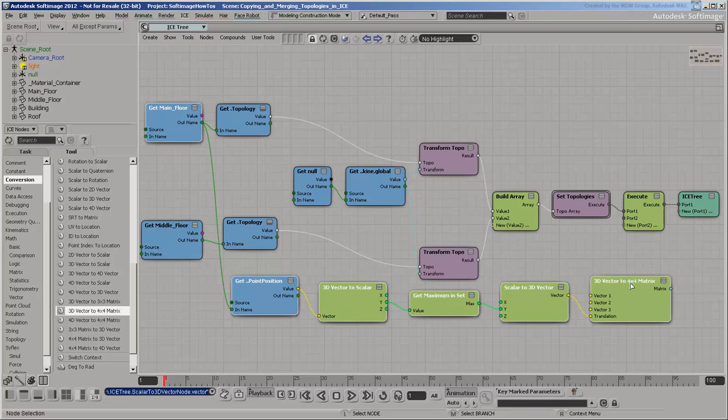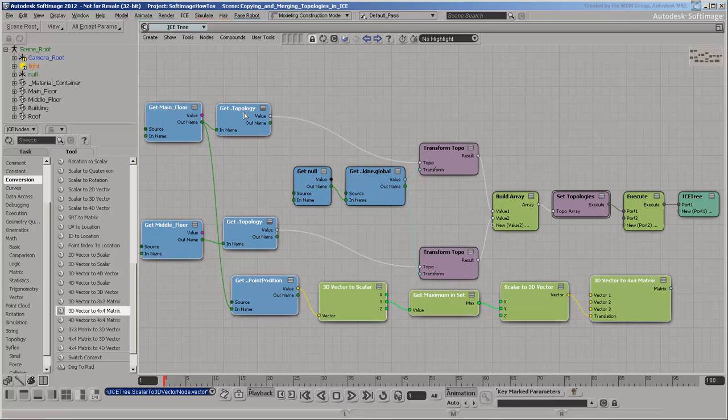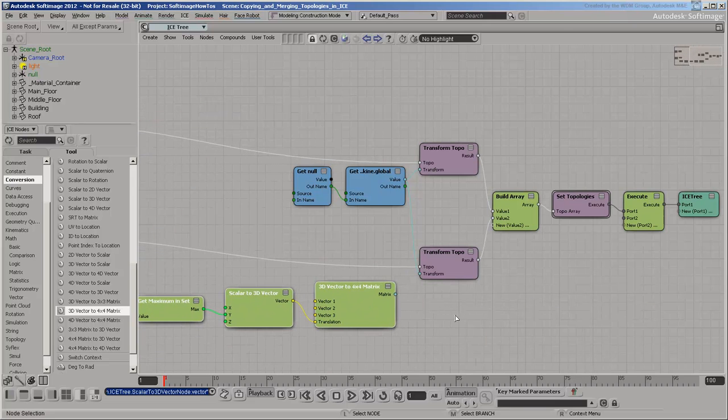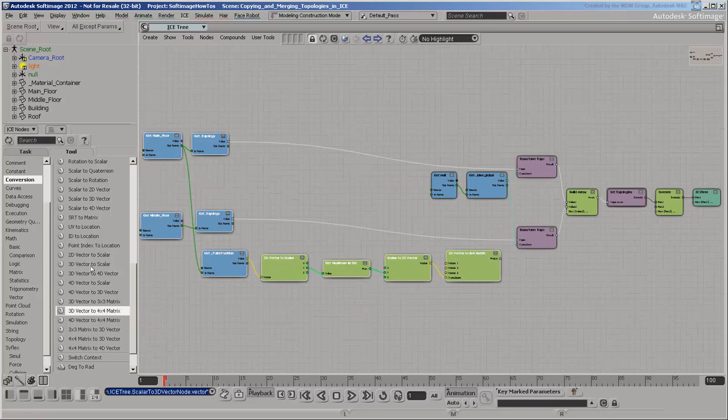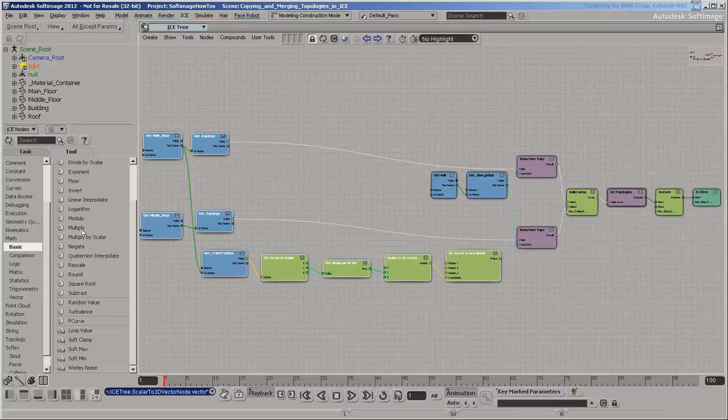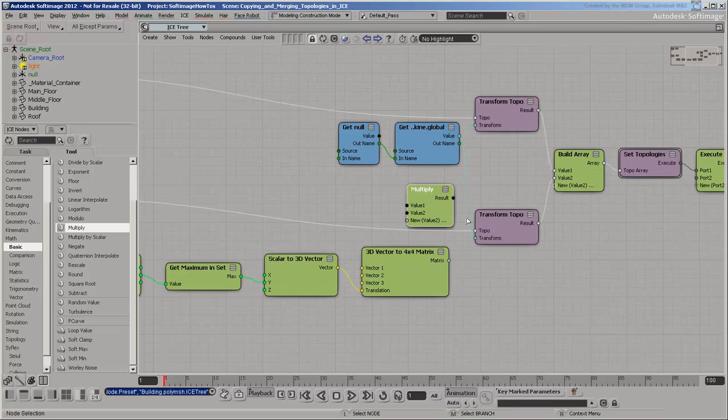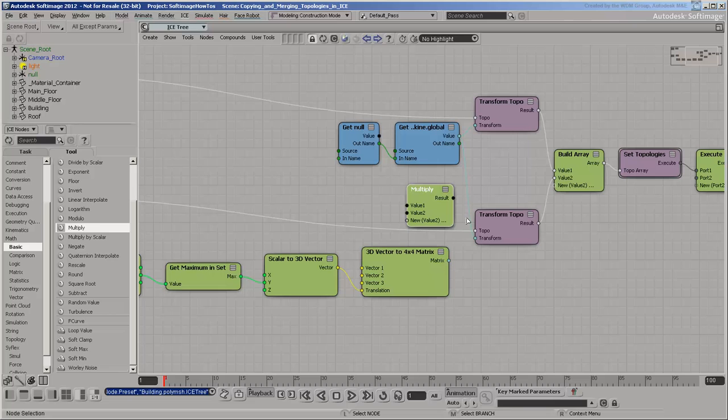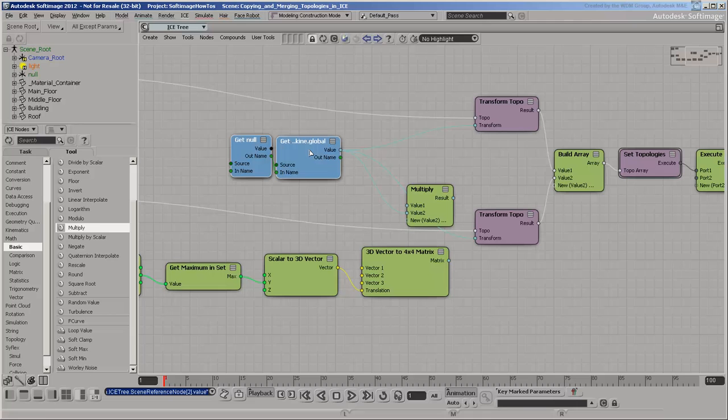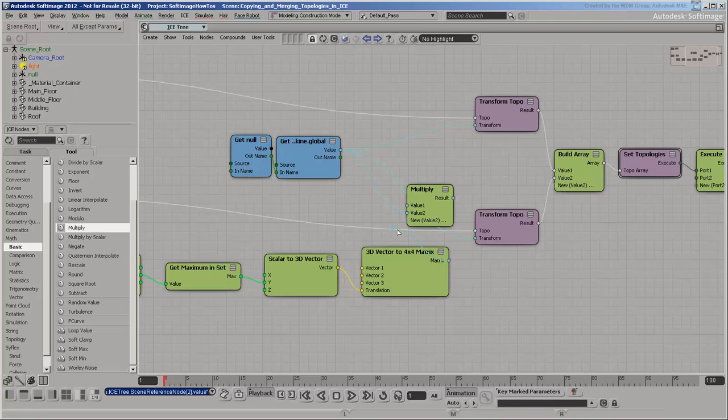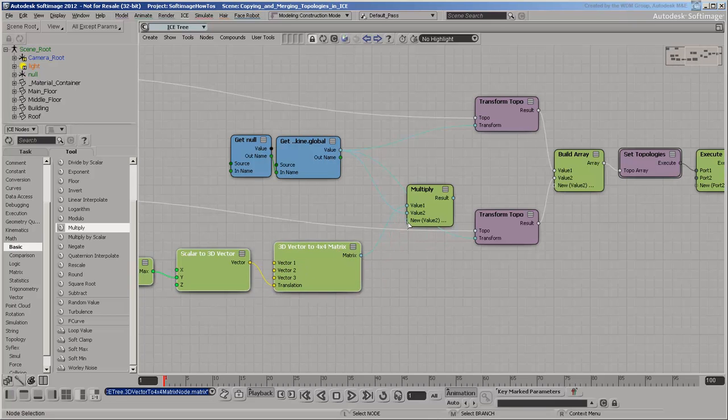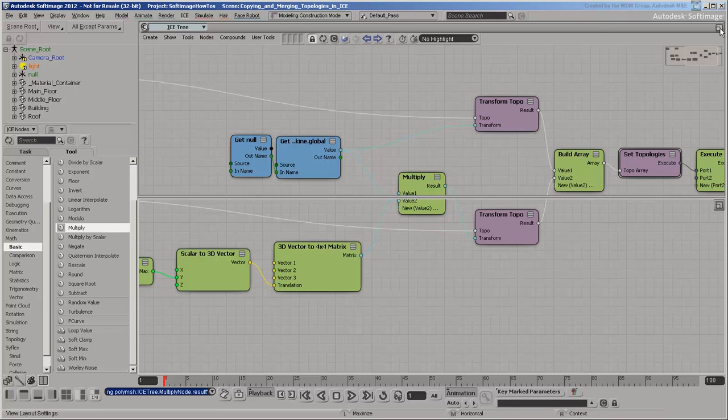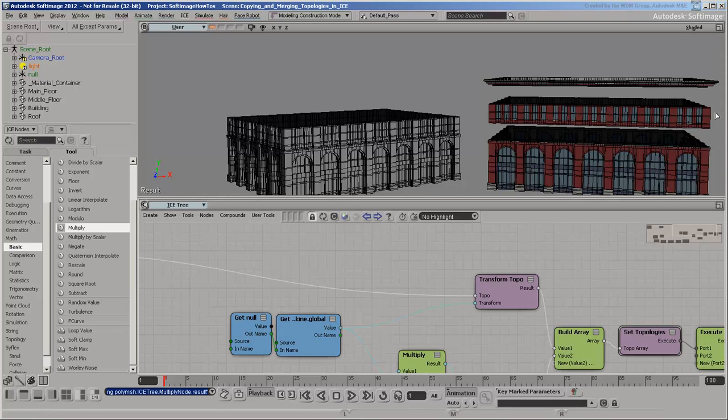You need to combine this transform with the null's transform by multiplying them together. Matrix multiplication is not commutative, which means that the order is important. The null is acting as if it was the parent, so it should be the last term, or in this case, the second term in the multiplication. The offset should be the first term. Use the result to replace the transform that you were using earlier. The middle floor is now in place on top of the main floor. The next step is to add the roof.